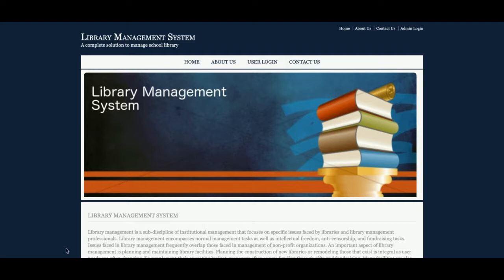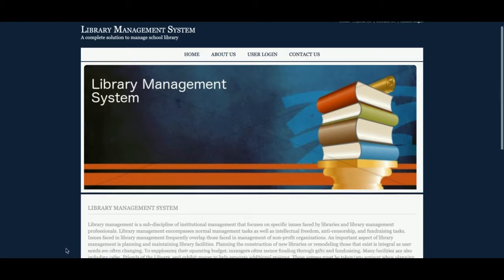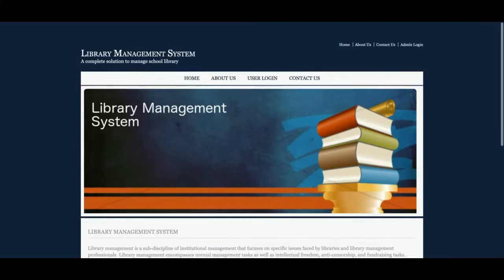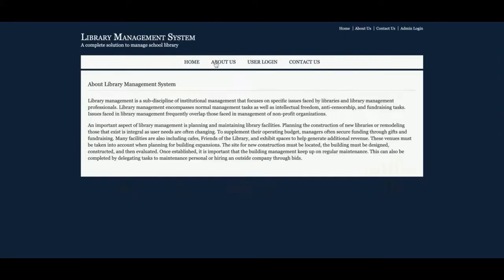So that's the technology stack used to develop this project. The project title is Library Management System — it's a mini project, a mini DBMS web-based Java, JSP, and MySQL project. Let's go through the functionality. This is the home page of the project — a simple home page about the project. If you want to change the content, you can change it directly from the admin panel.